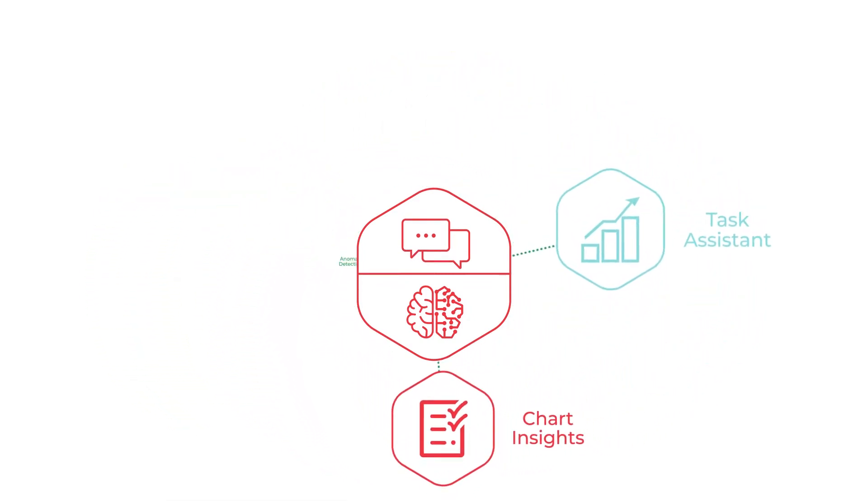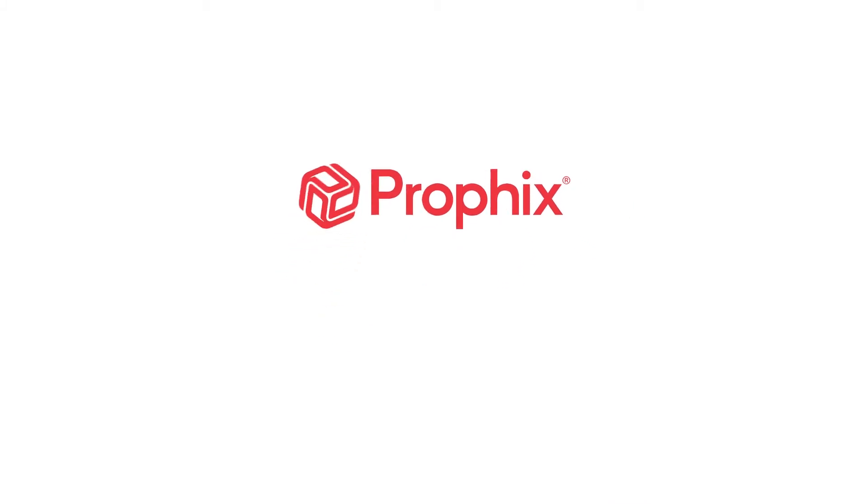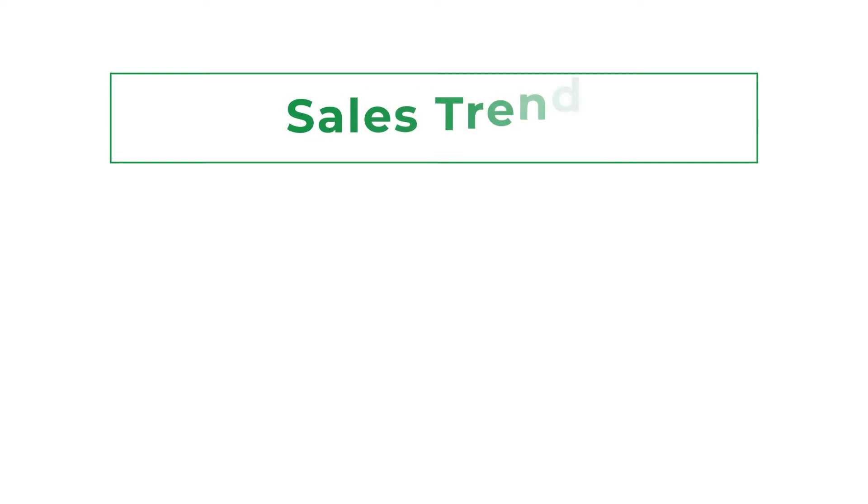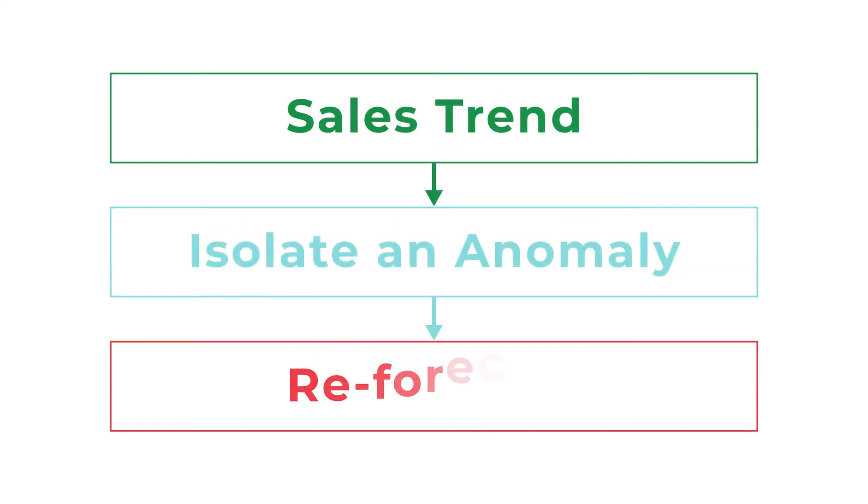Let's take a look at a leading building materials company and see how their finance team uses Profix virtual financial analyst to identify a unique sales trend, isolate an anomaly, and re-forecast. Let's get started.